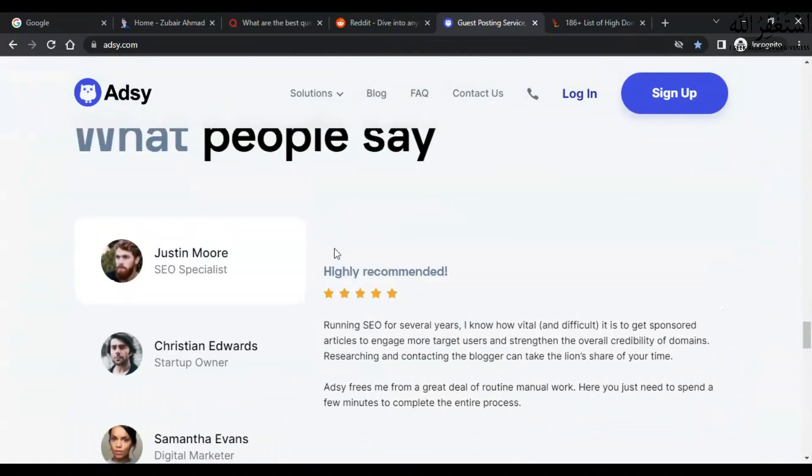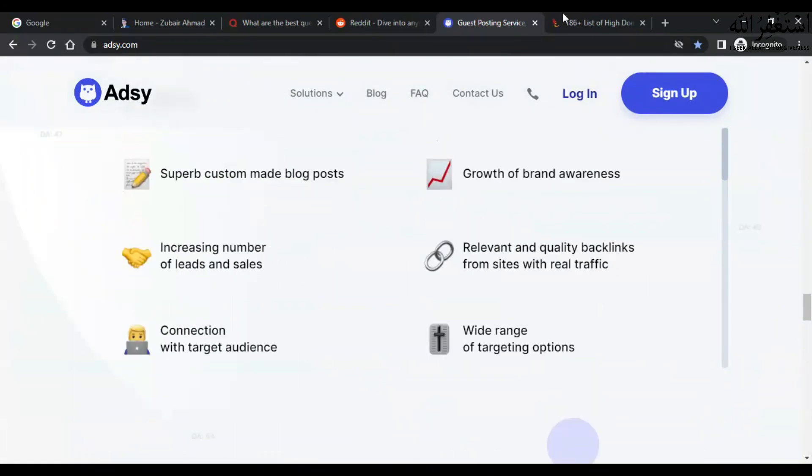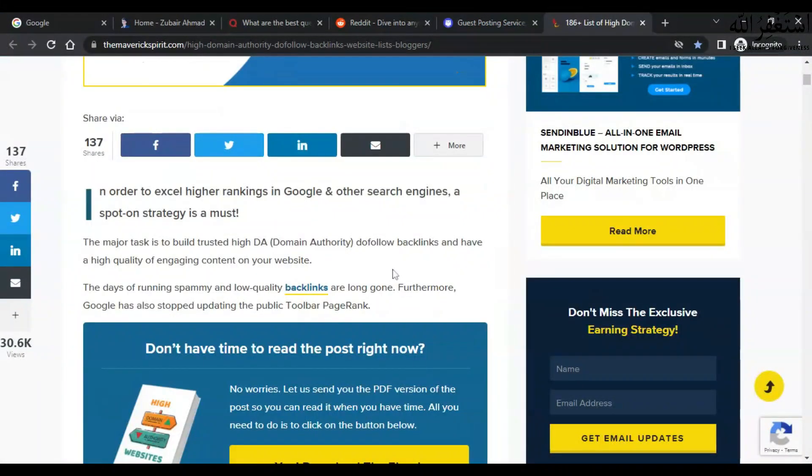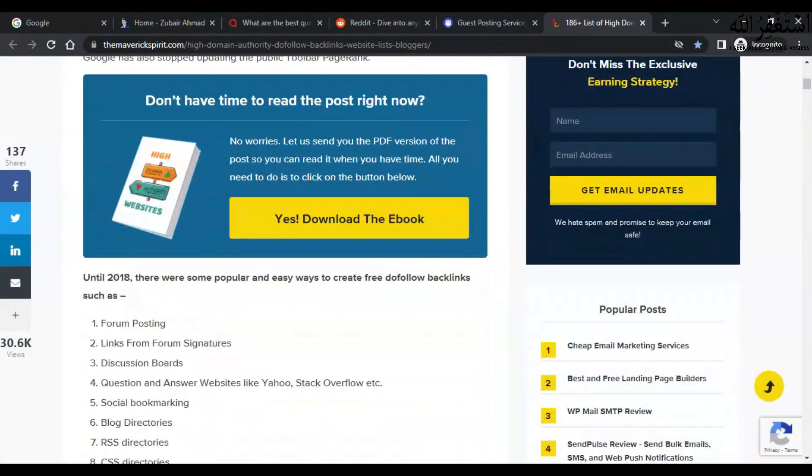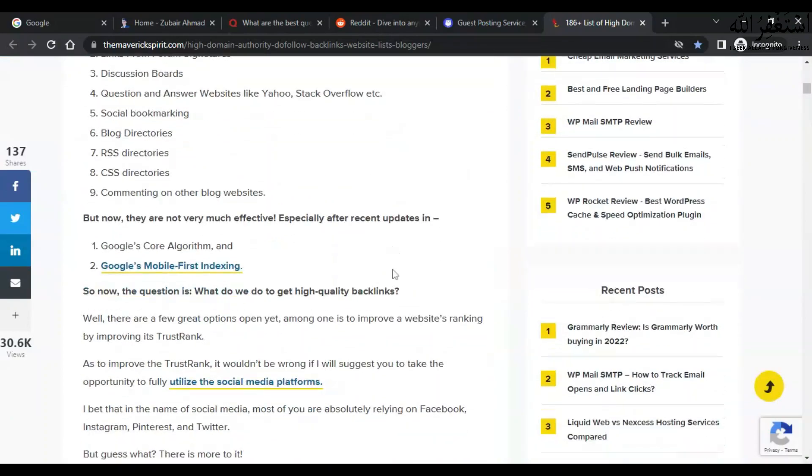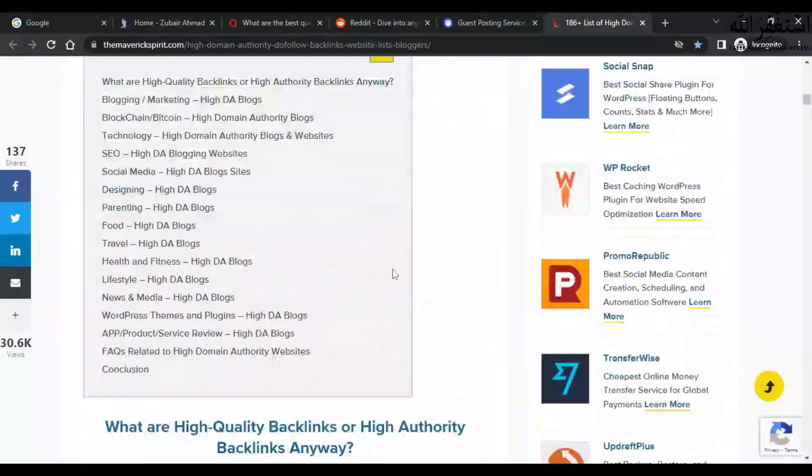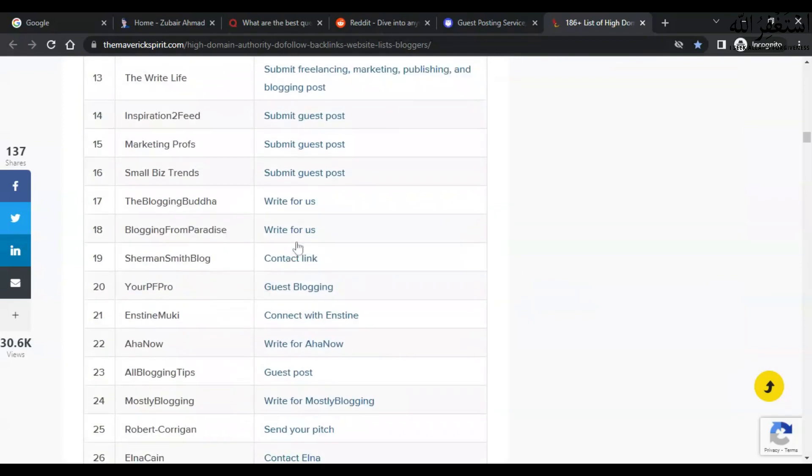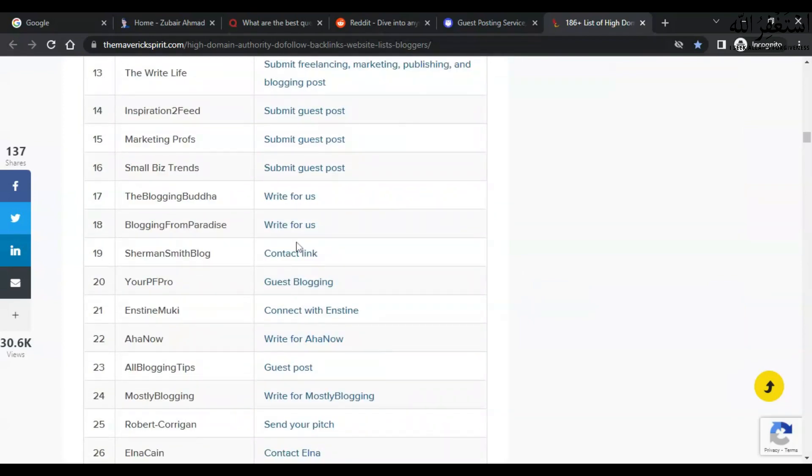Now I am going to show you 186 plus list of high domain authority sites to get dofollow backlinks. I will paste this link in the description and you would be able to do guest posting on all these websites. You can do guest posting on your related websites and get backlinks from these websites. There are every type of website which can relate to your categories and you can get backlinks easily.